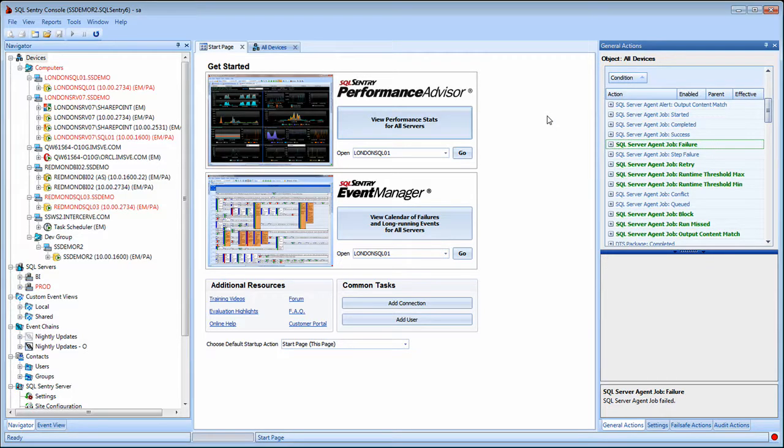Now any time any job fails on any server that I'm watching with SQL Sentry, an email notification will be sent out with all the runtime details and the error message associated with the failure.